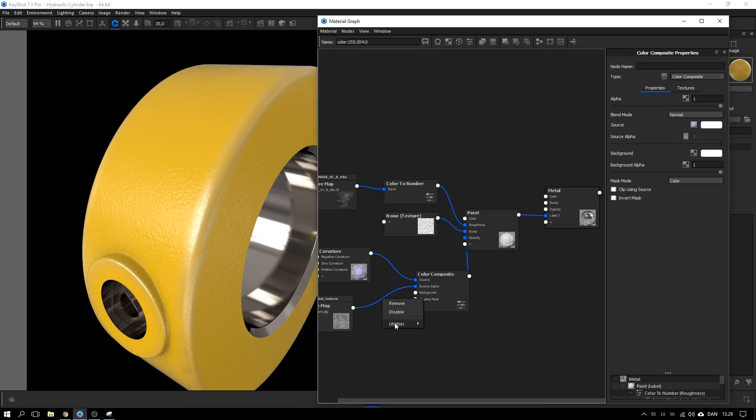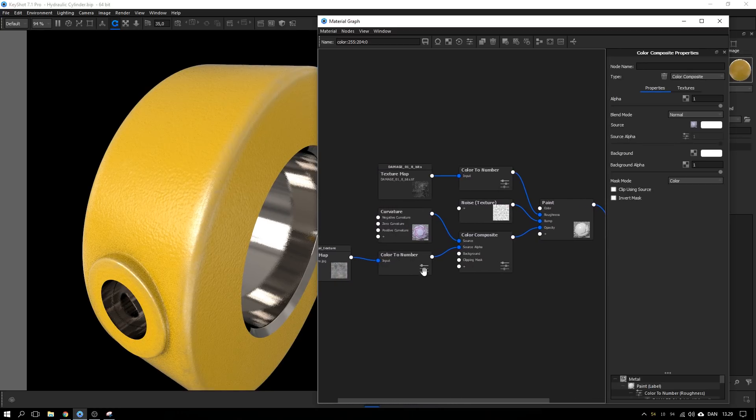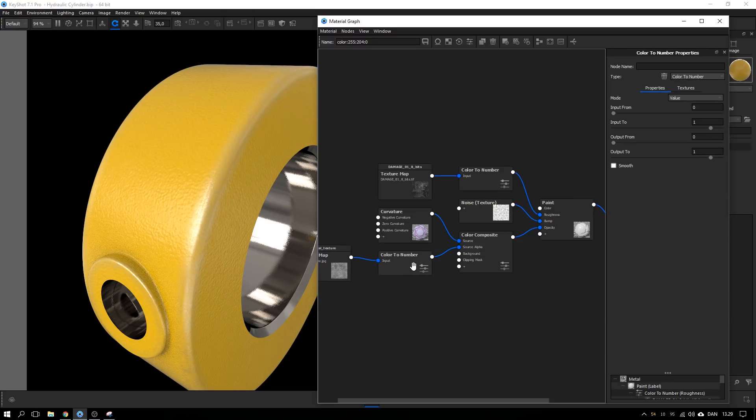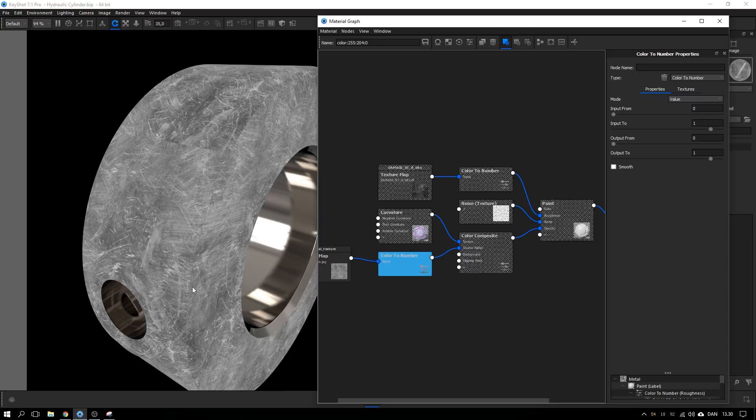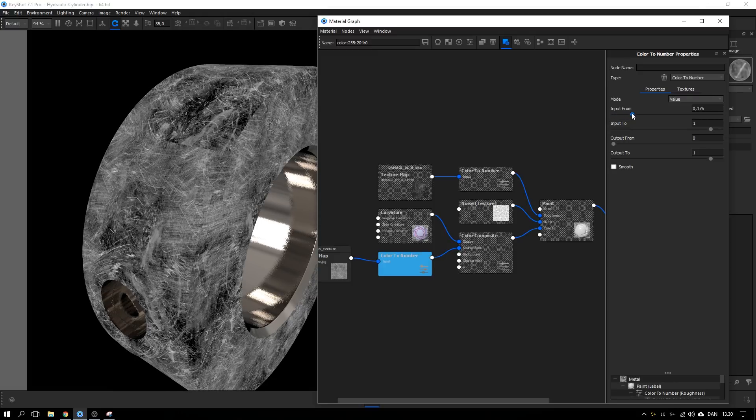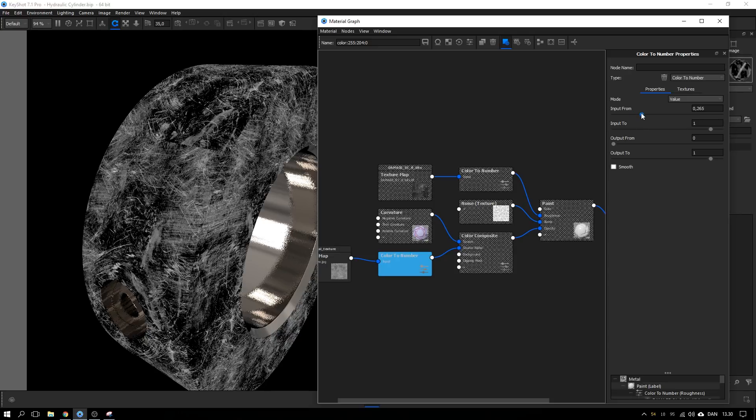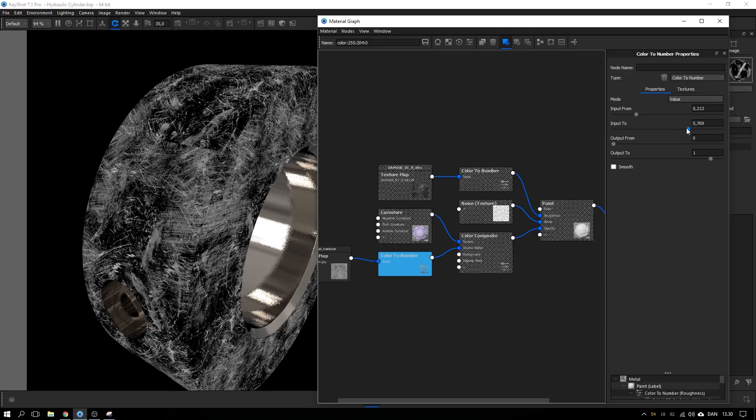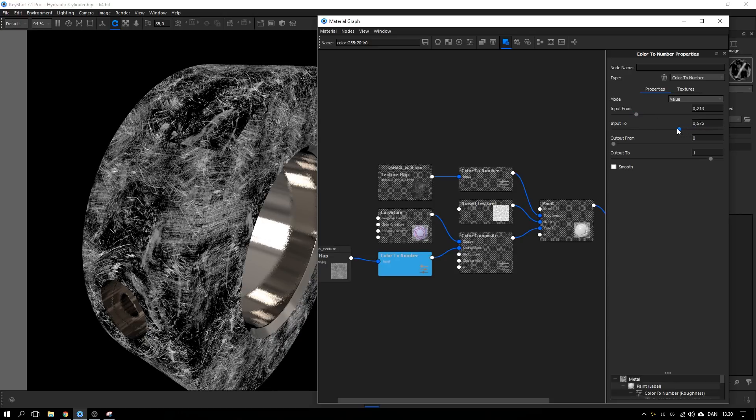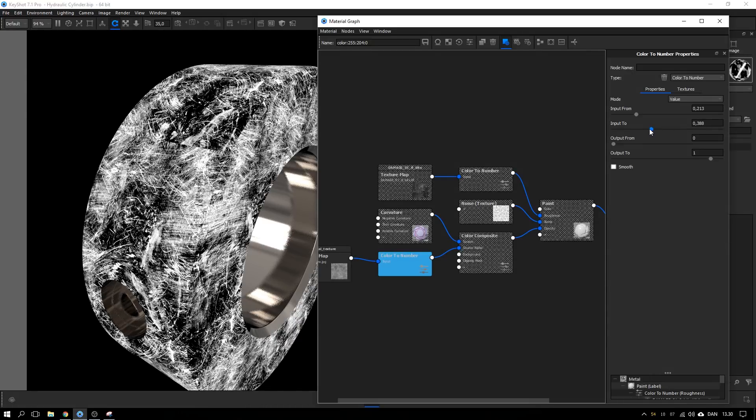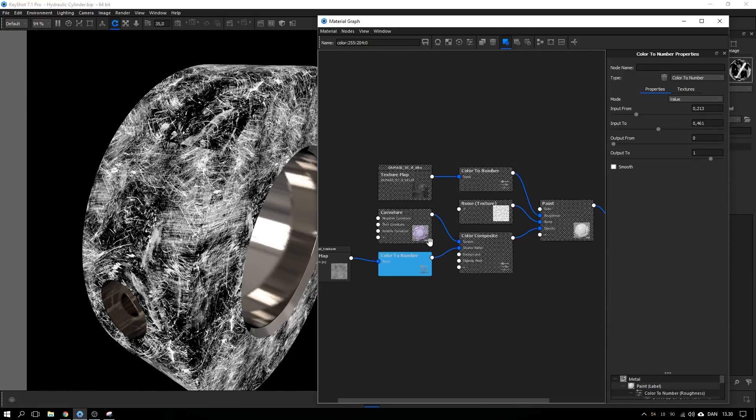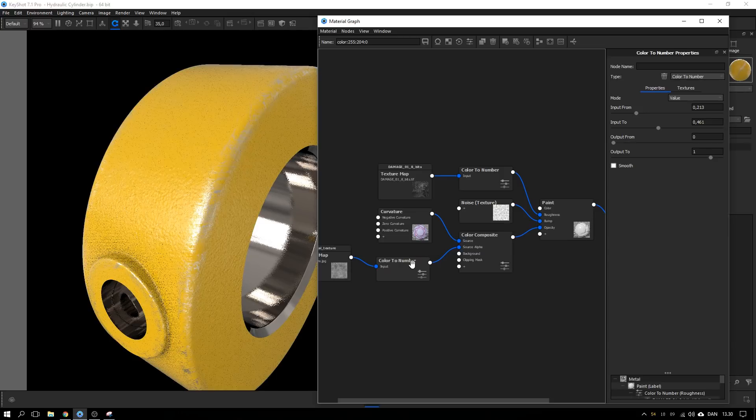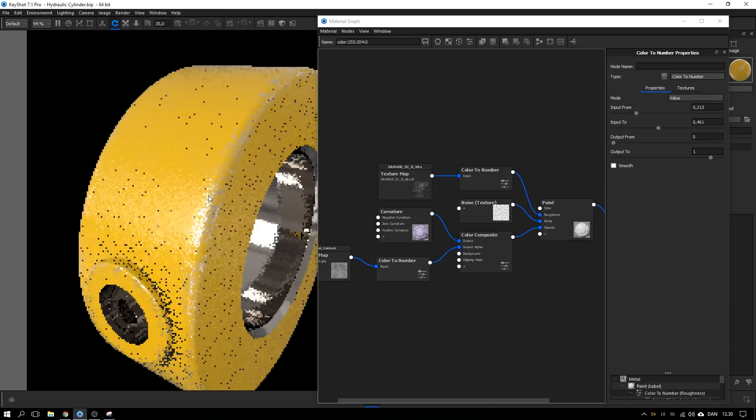You can use this color to number node to adjust the brightness and the contrast of this map. So we will make these scratches more clear. And to make the dark parts of the texture darker I take this input min and drag to the right. And to make the bright parts even brighter I take the input 2 and drag it up as well or to the left. And try and hit C on the keyboard to see what it looks like. And you can see it looks already way better.